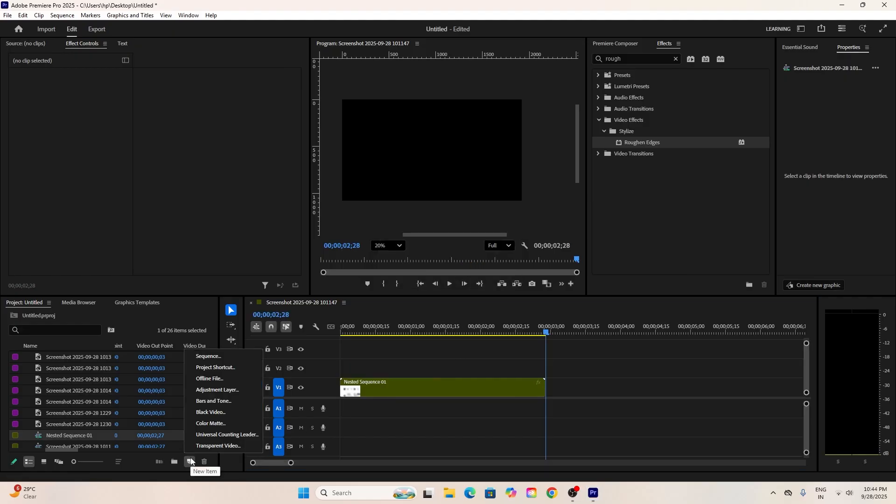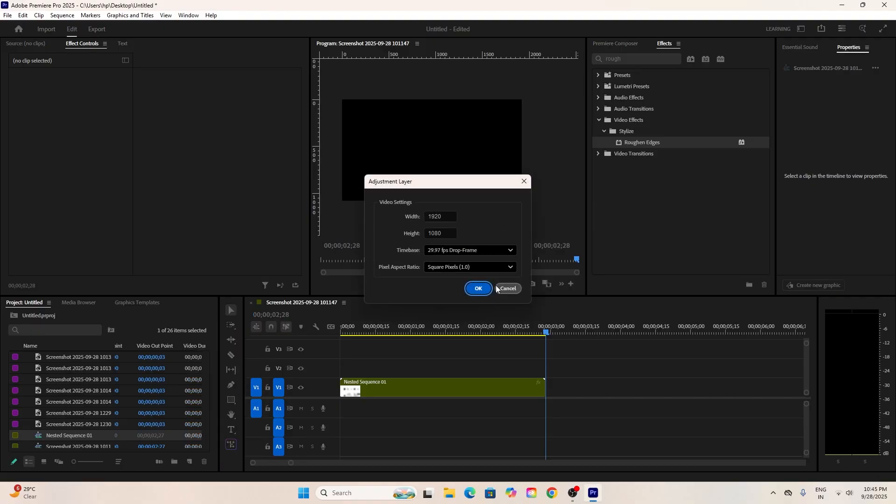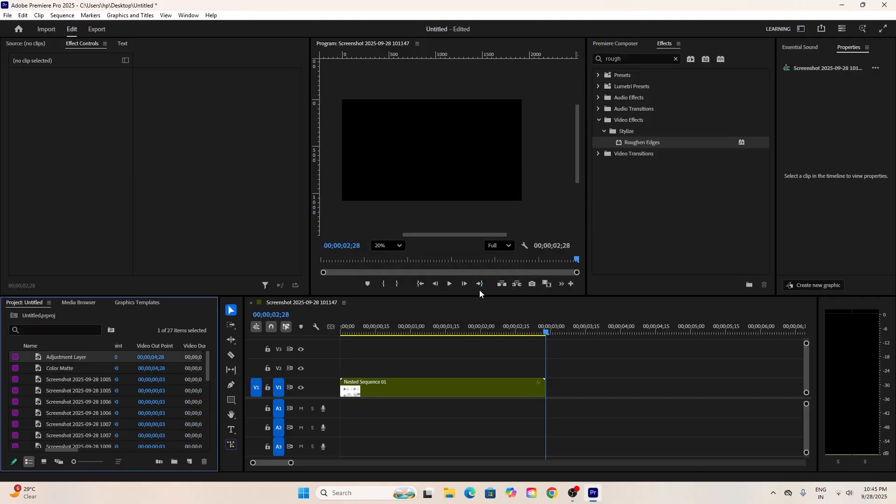Next, we'll add some 3D movement. Add an adjustment layer in your timeline to apply basic 3D effect. You can apply it directly to the nested sequence, but I like this approach.